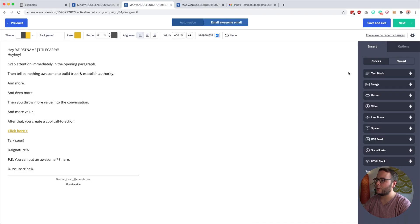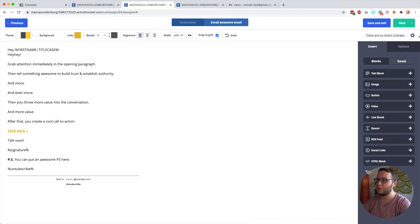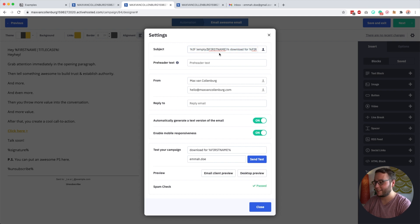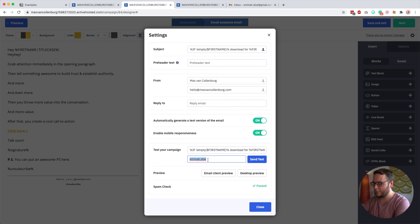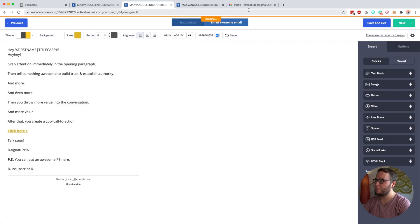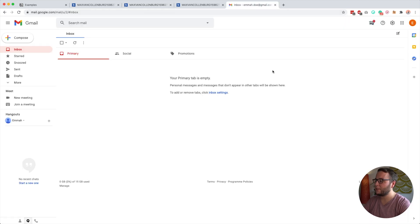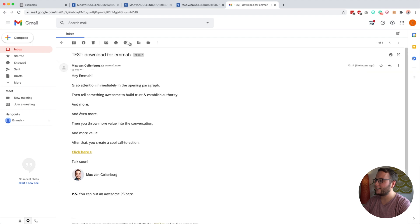Then you go over to your email, paste the code into the subject line field, and you have conditional content inside your subject line. If I test my campaign and send it to emmadoe@gmail.com, going over to Emma's inbox you can see it says 'download for Emma.'